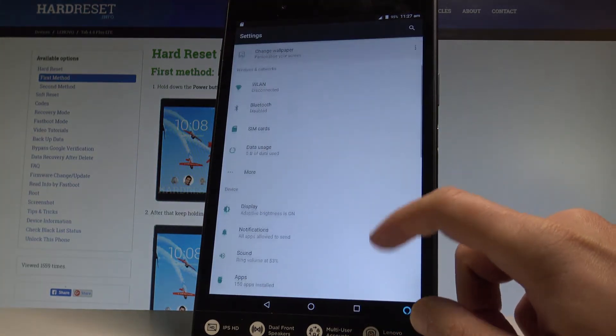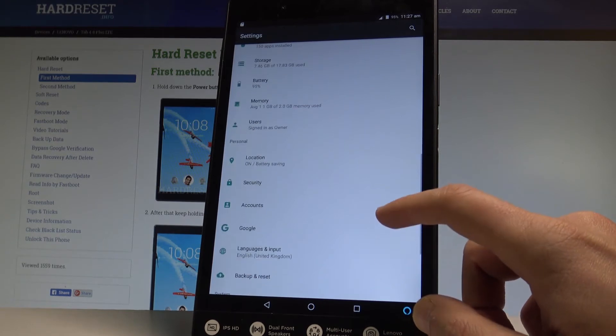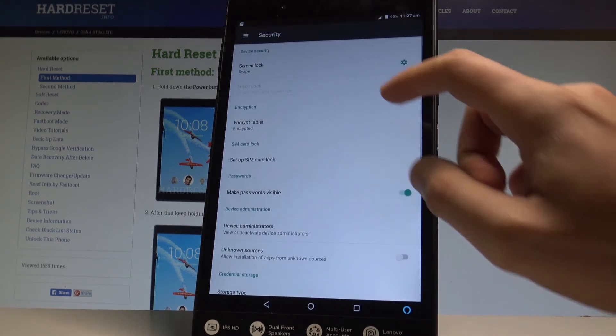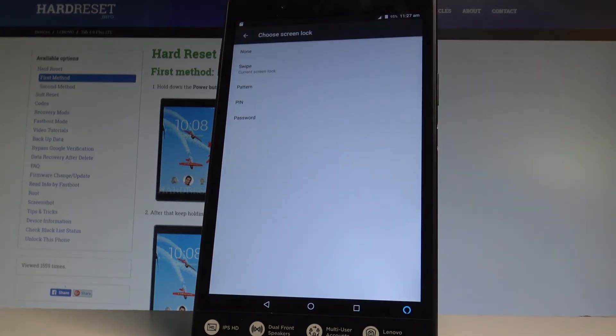Now let's scroll down and choose Security — it's under the Personal tab. Here, tap on Screen Lock.